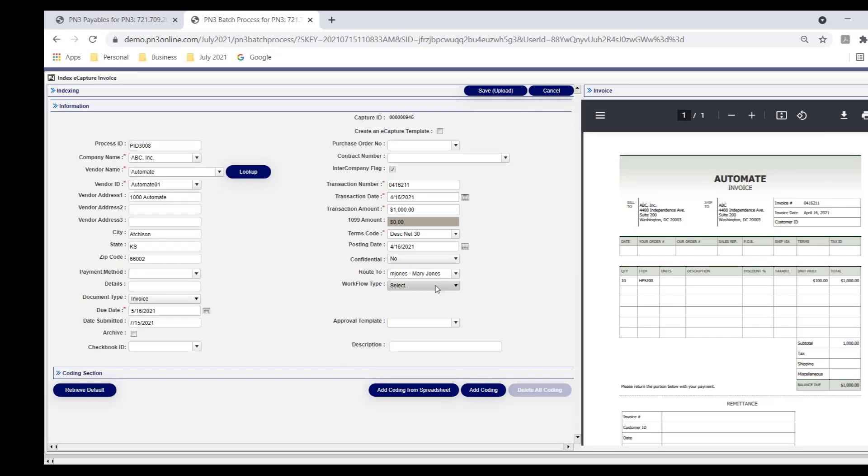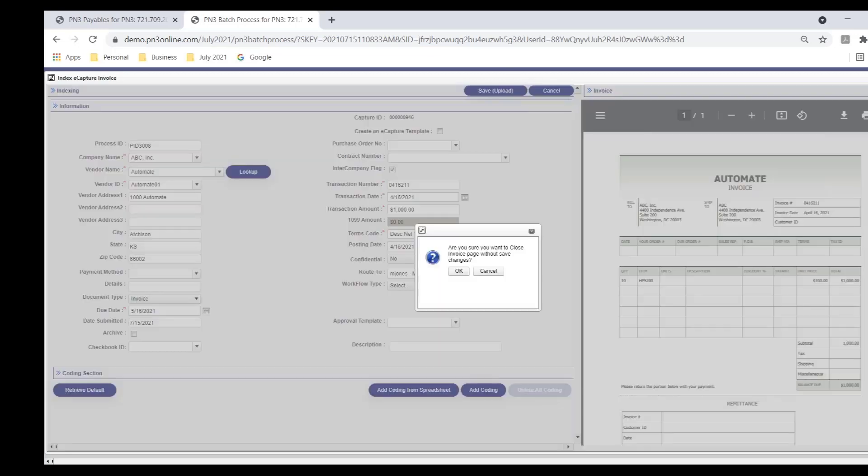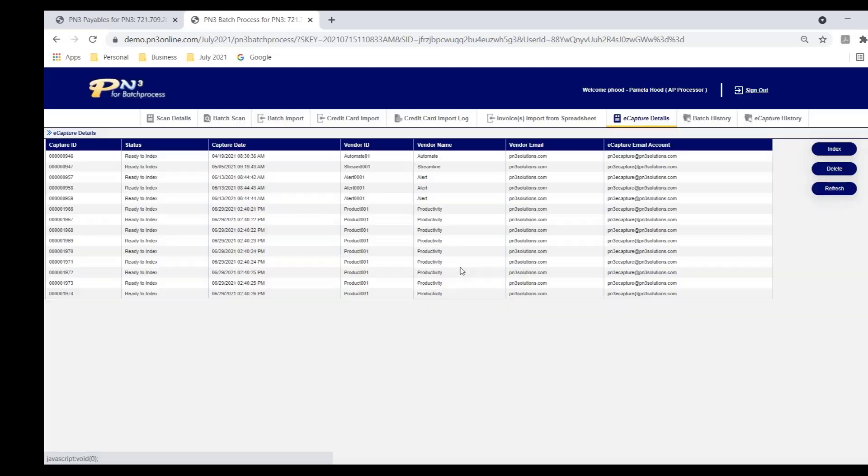I don't even want to review those invoices that are coming in for Automate because we know it's Mary. Just automatically route it to Mary, which means that it won't even show in this queue. It routes to Mary automatically. So there are a lot of ways that you can set up configurations to streamline your process.